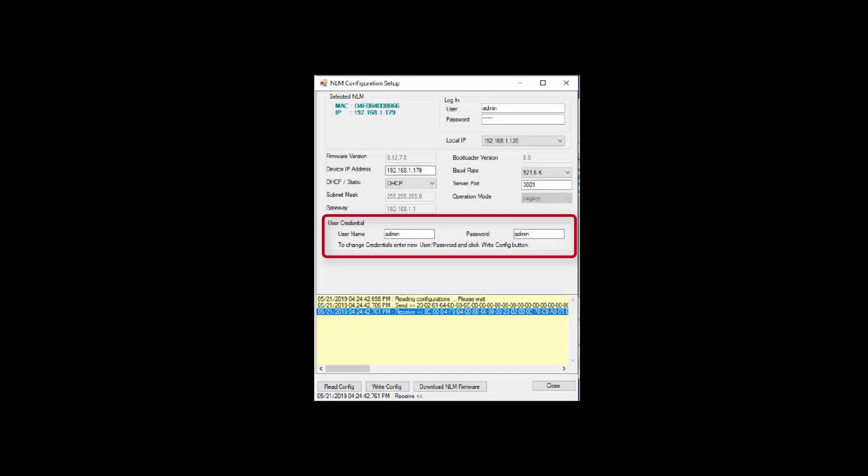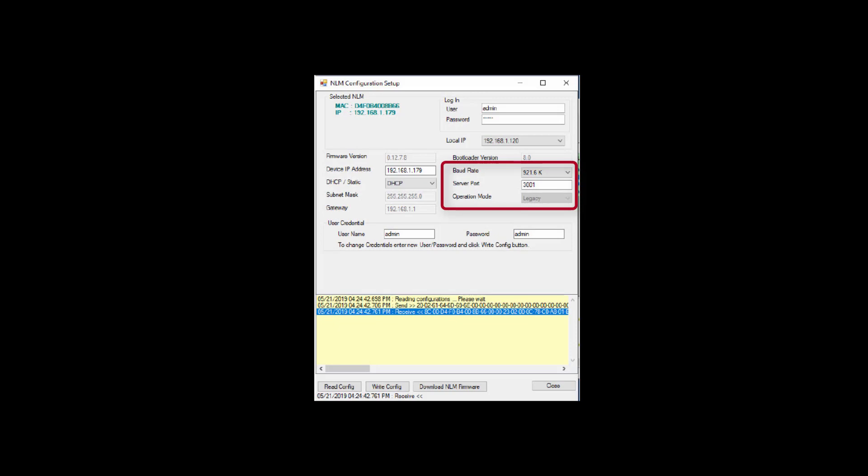Below the IP information, you have the ability to change the login credentials to the utility. The default is Admin and Admin, and in most cases you will not be changing this. On the right, you have the option to change the baud rate and server port number. Very important: after making these changes, you must click the Write Config button to save the settings. Once you save the settings, you can click Close.